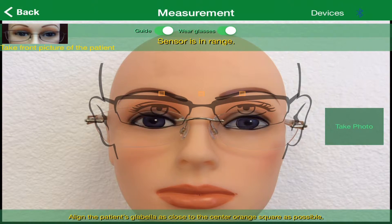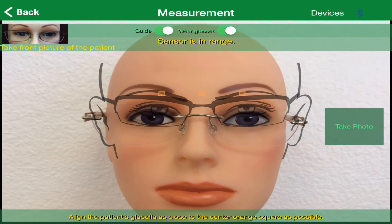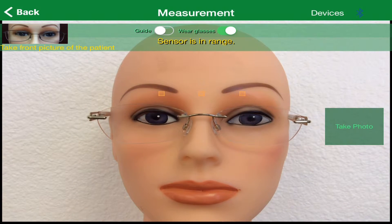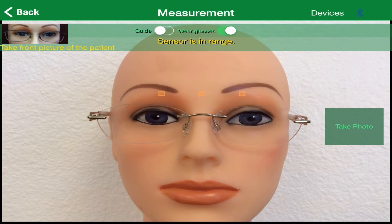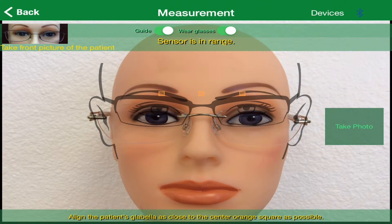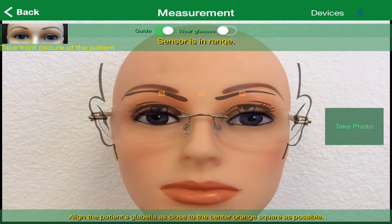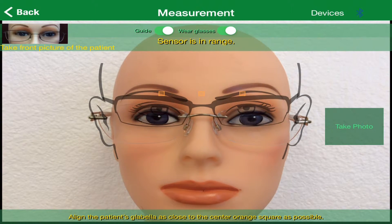Near the top of the screen, under the word Measurement, you'll notice the words Guide and Wear Glasses, along with a slide bar that consists of a green slide and a white dot. If you slide the white dot next to the word Guide, you'll notice that the on-screen guide showing a transparent model wearing glasses, and the guide at the bottom, appear and disappear. Using the model guide is optional, but is very helpful in helping you determine the best distance from which to take your patient's measurements.